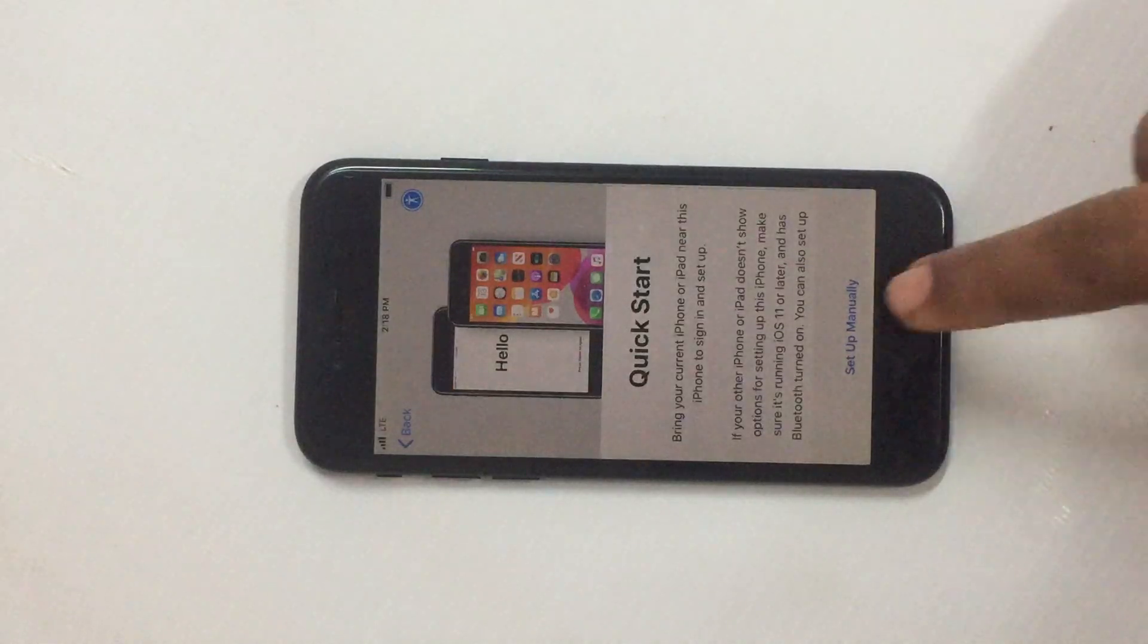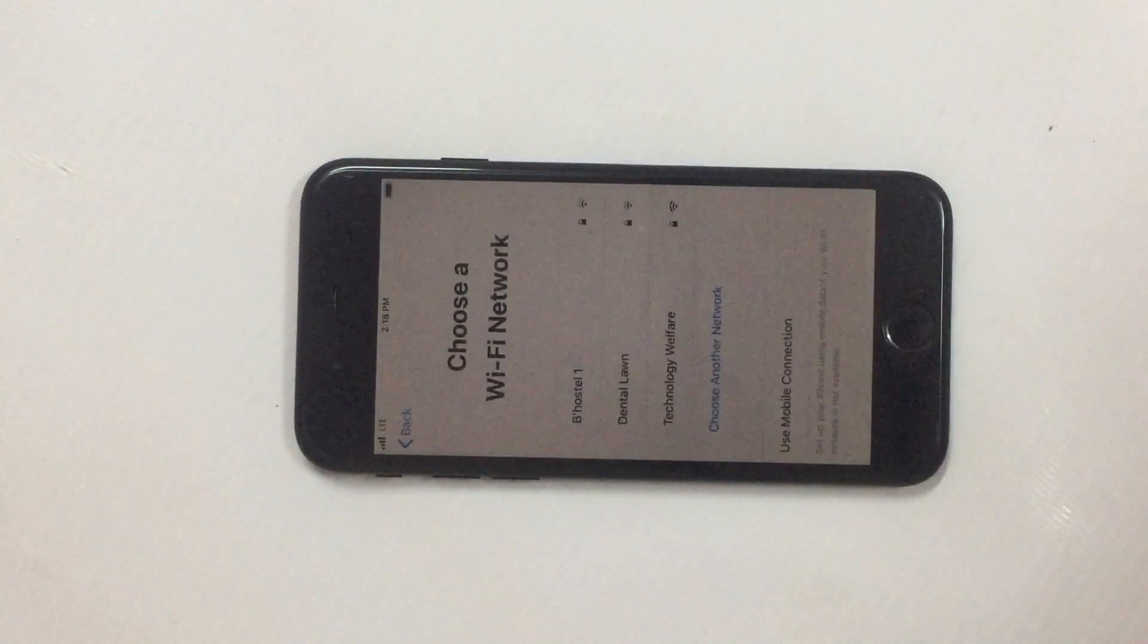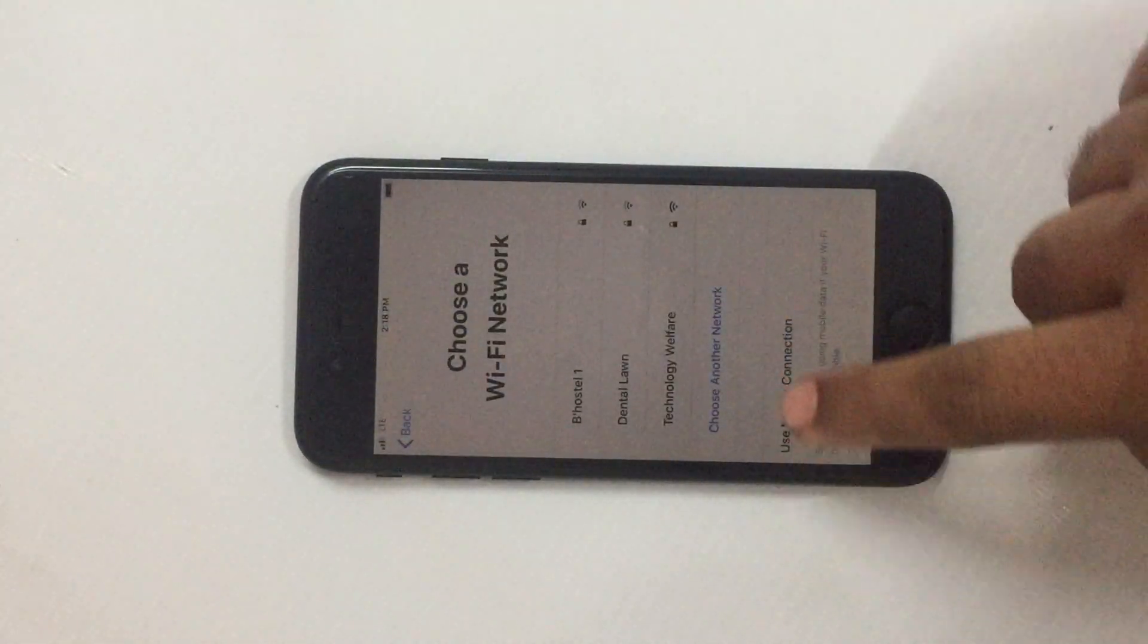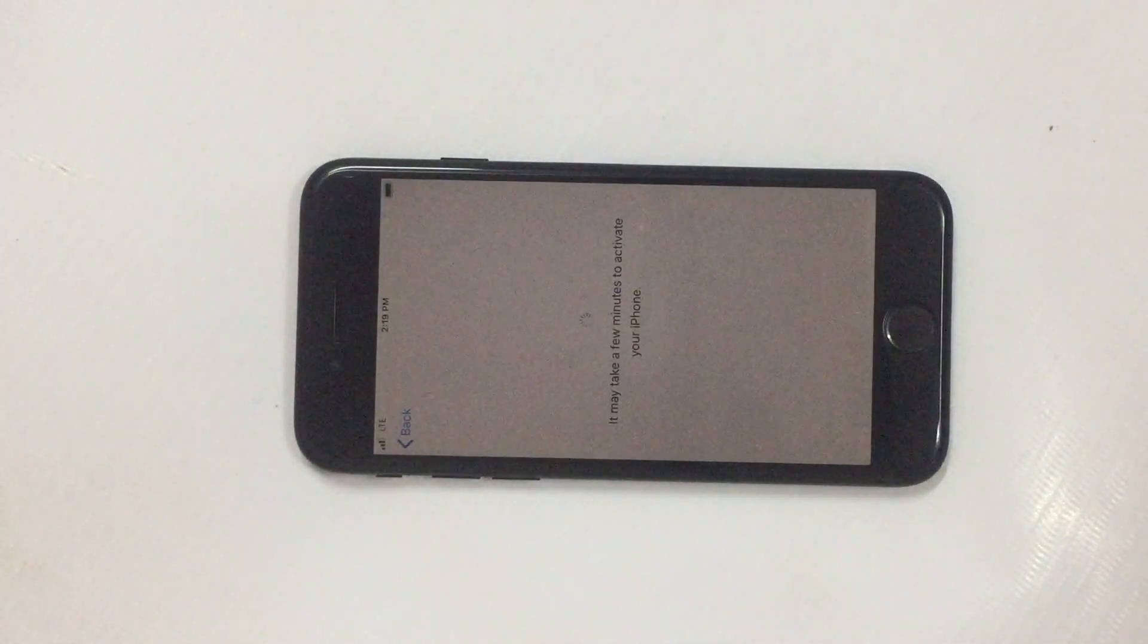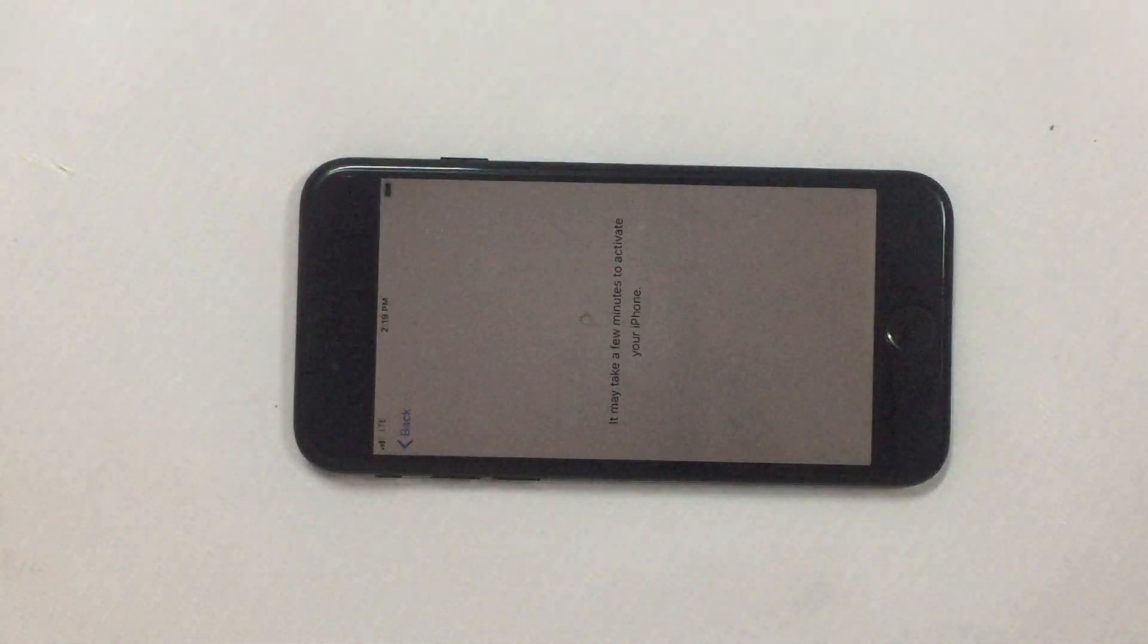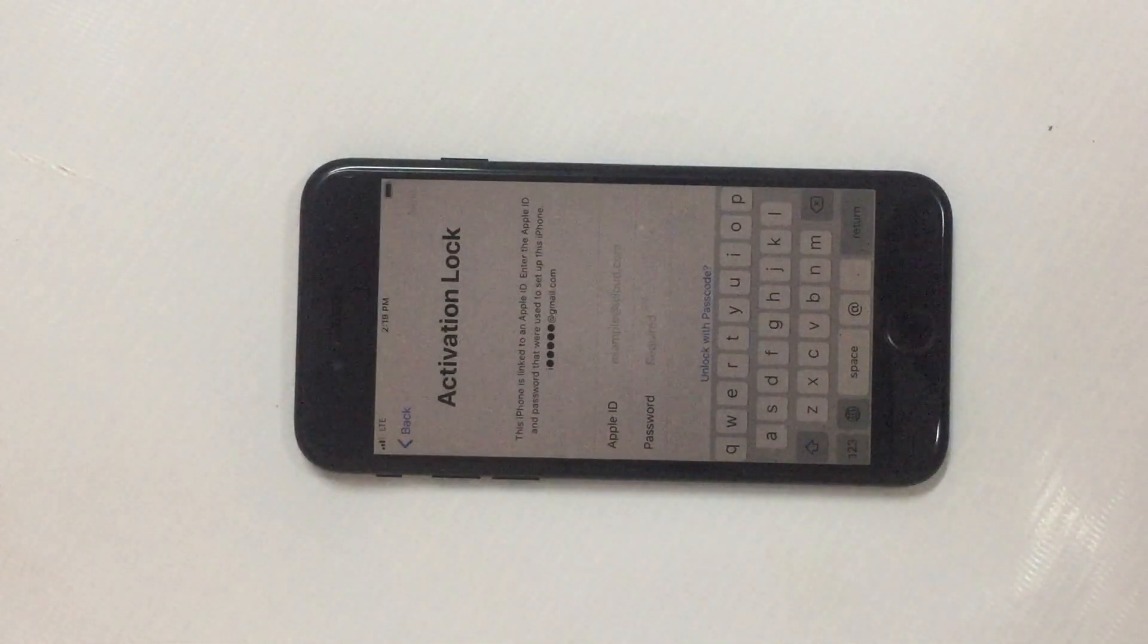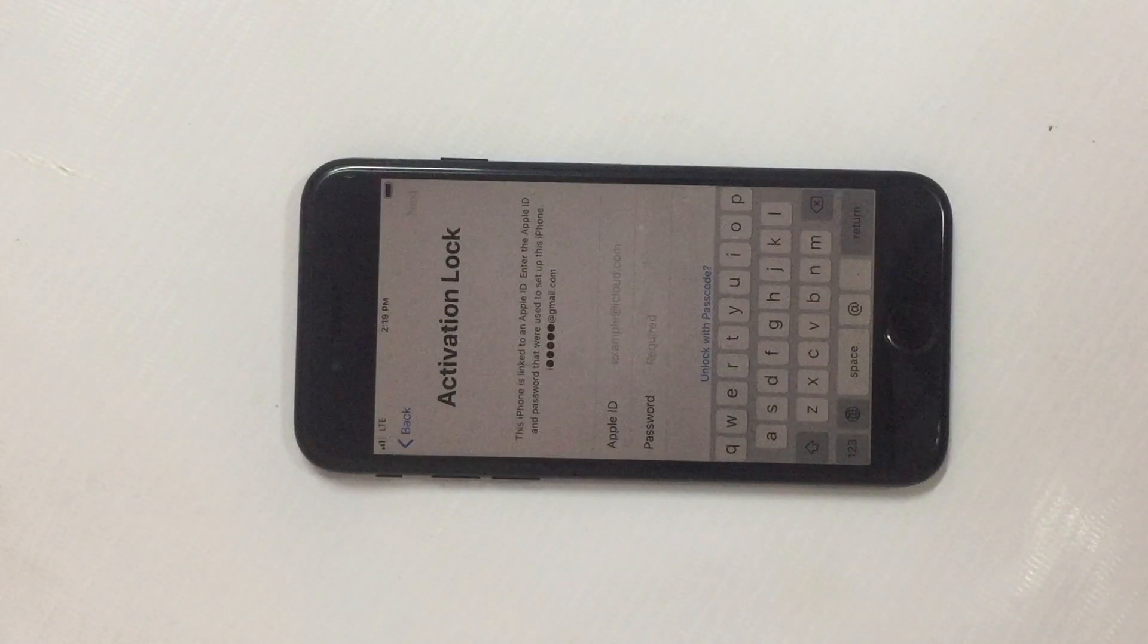Now I have to select setup manually. I have to select the language here. Now I have to go for using mobile connections. Let's see what will happen here. See guys, this phone is already linked to an Apple ID and is asking to enter the Apple ID and password.